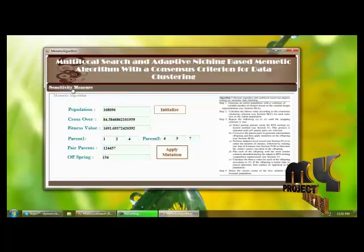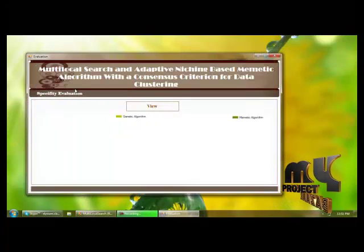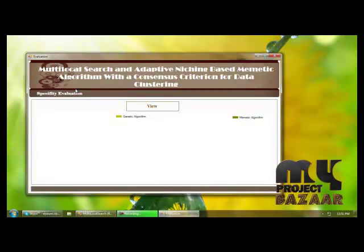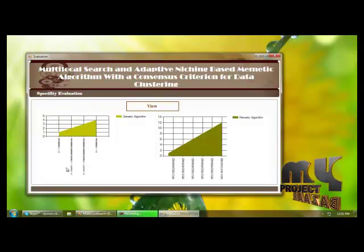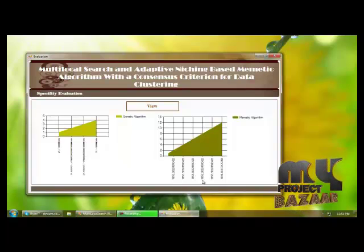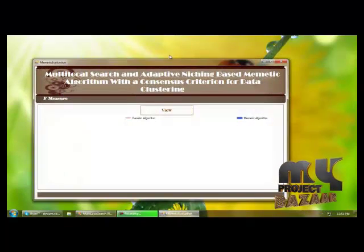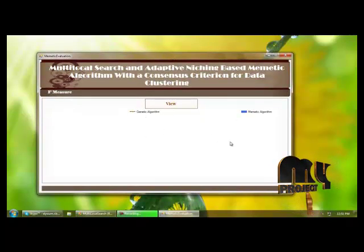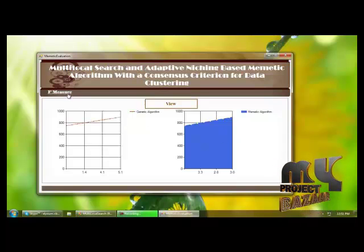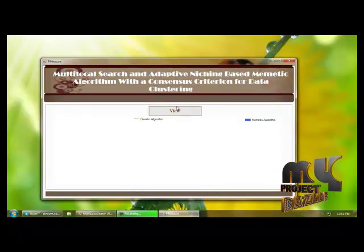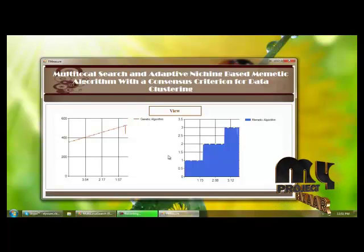Finally, we evaluate the performance of the mimetic and genetic algorithms based on three measures: sensitivity measure, specificity measure, and F-measure. For sensitivity, we compare genetic and mimetic algorithm values — these are the values from previous genetic algorithm methods and the values obtained from the mimetic algorithm. For specificity evaluation, we compare mimetic and genetic algorithm results. Finally, we measure the F-measure based on the genetic and mimetic algorithms, showing the final comparative results.